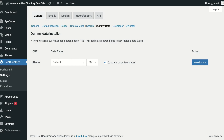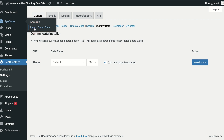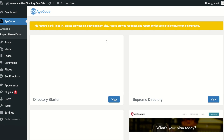Our dummy data installer lets you install dummy posts on your directory. Please note, if you wish to import an entire demo site, you can do that by installing our iCode Connect plugin and selecting the Import Demo Data option.